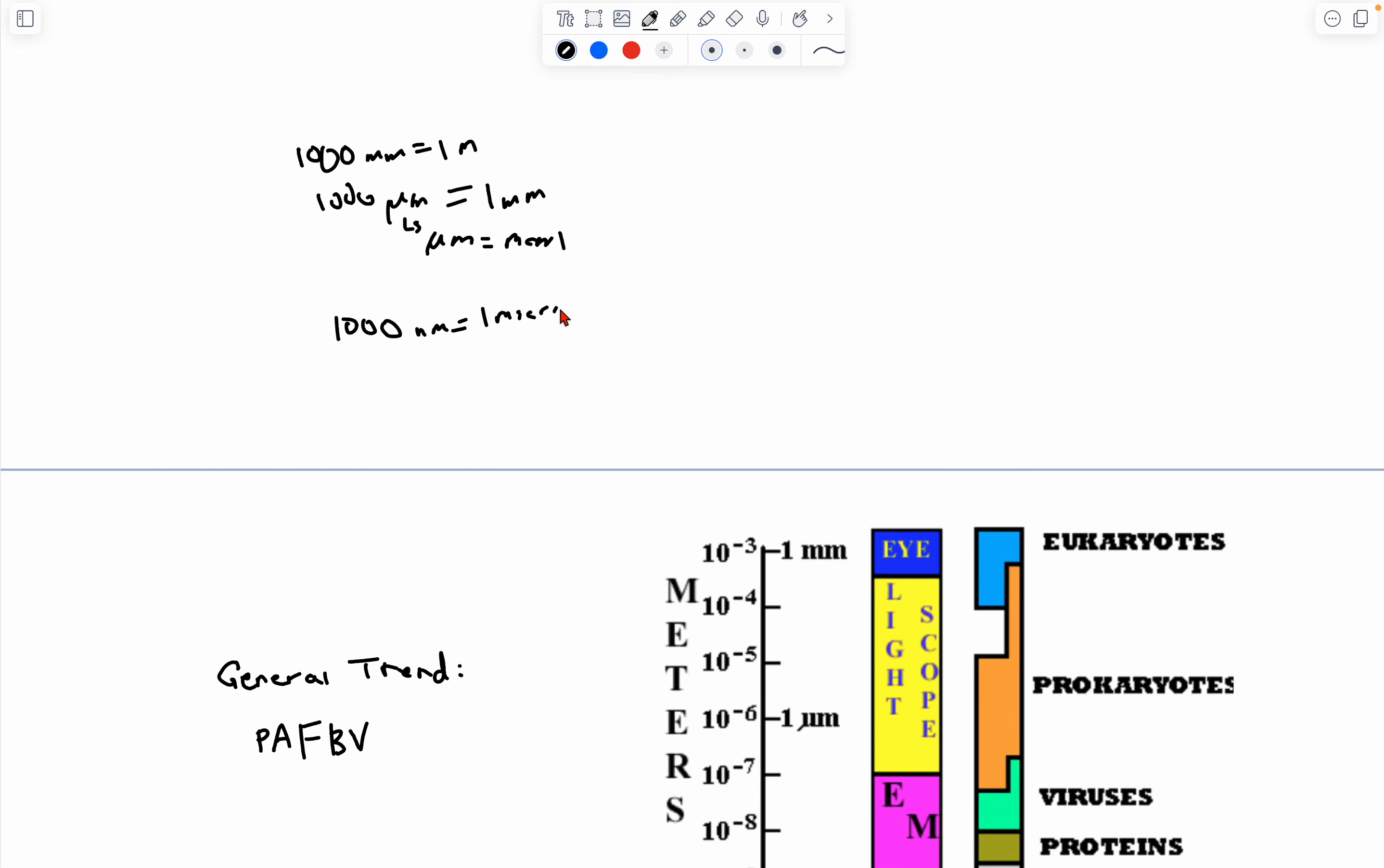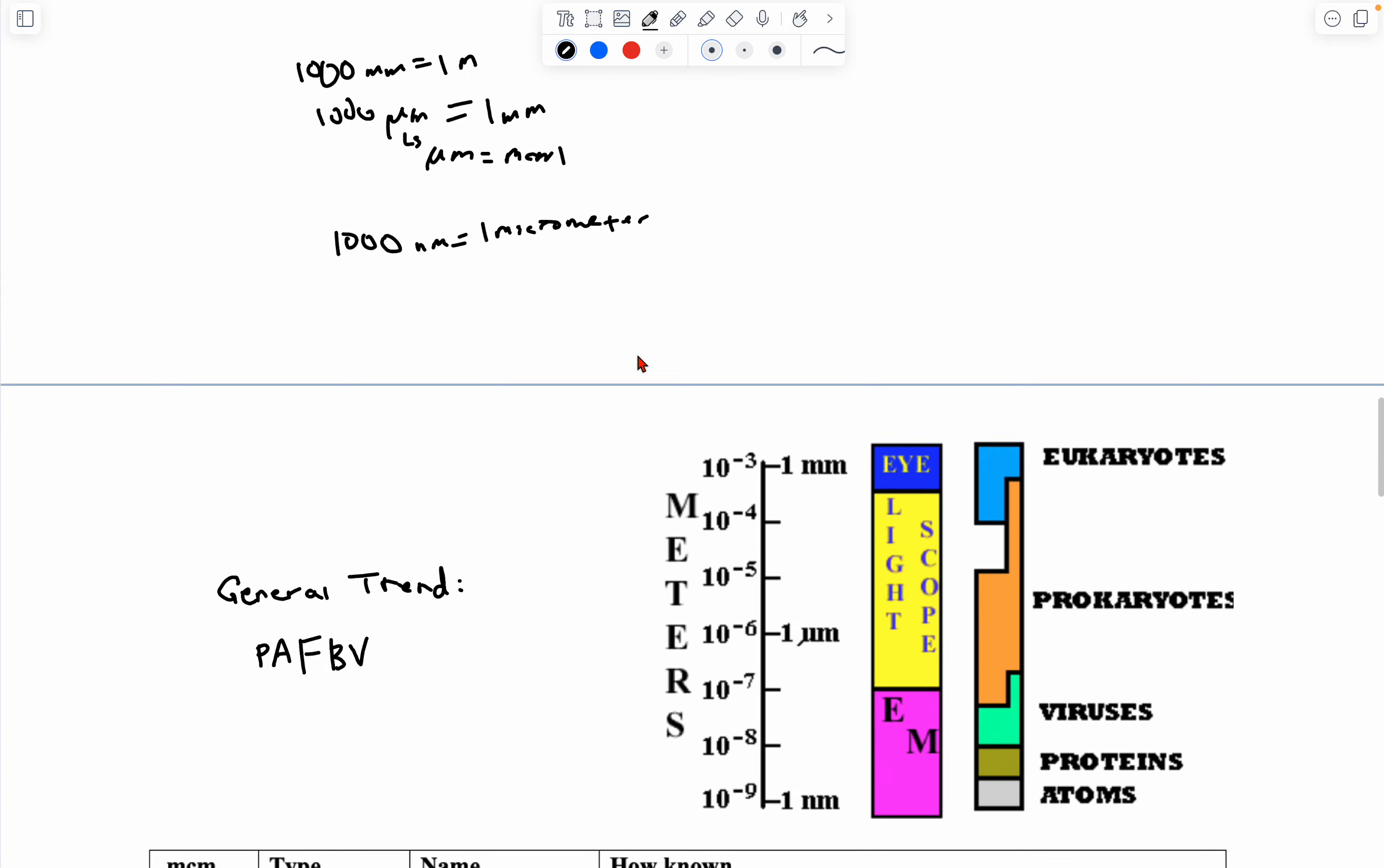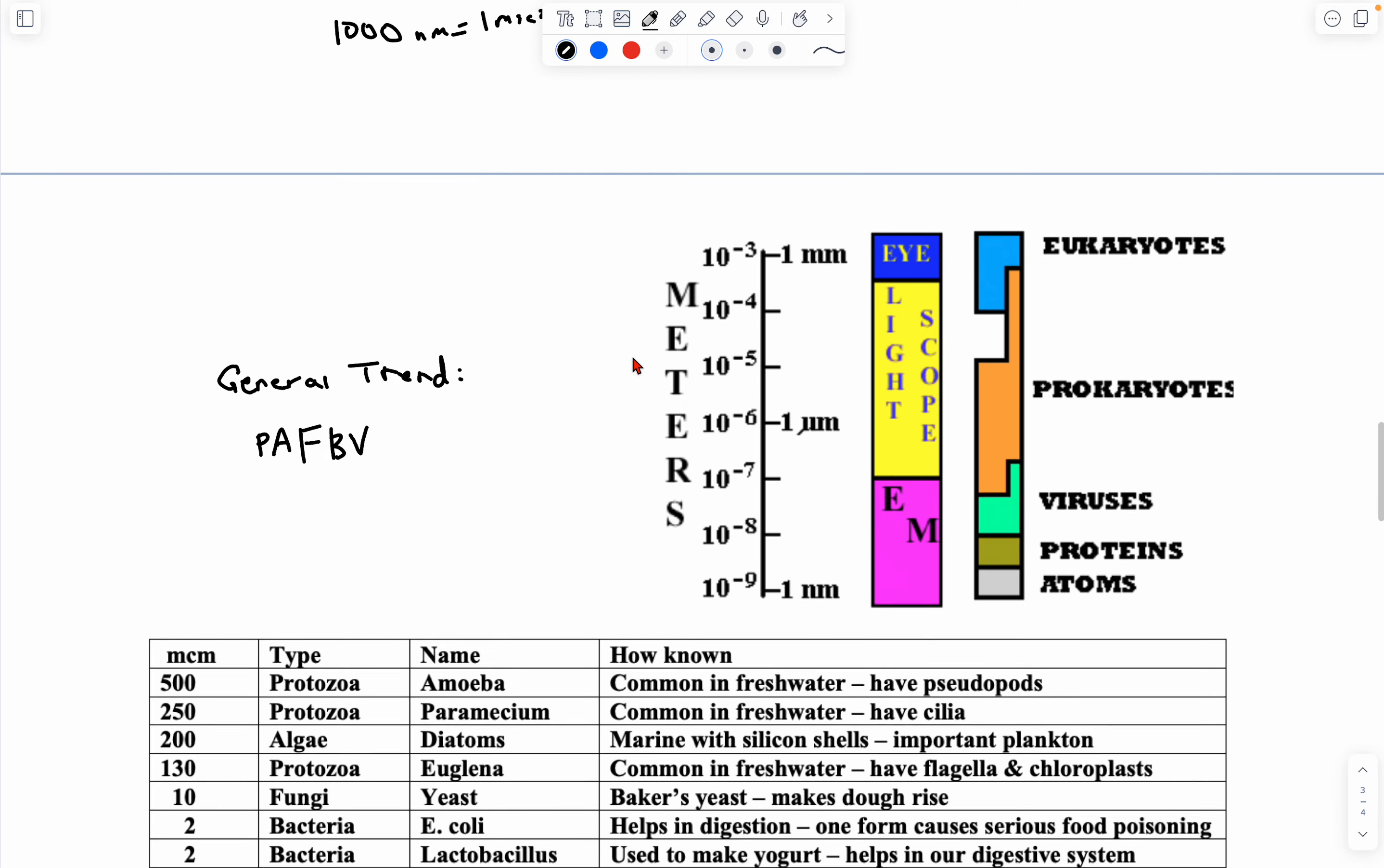This is an easy scale to remember. 1,000 millimeters is 1 meter. 1,000 micrometers is 1 millimeter. 1,000 nanometers is 1 micrometer. Okay, moving on.